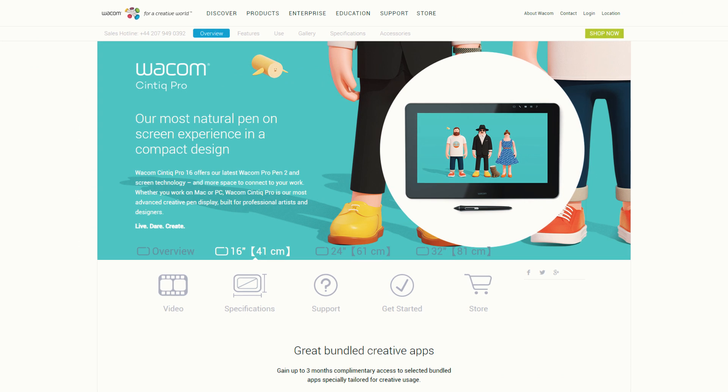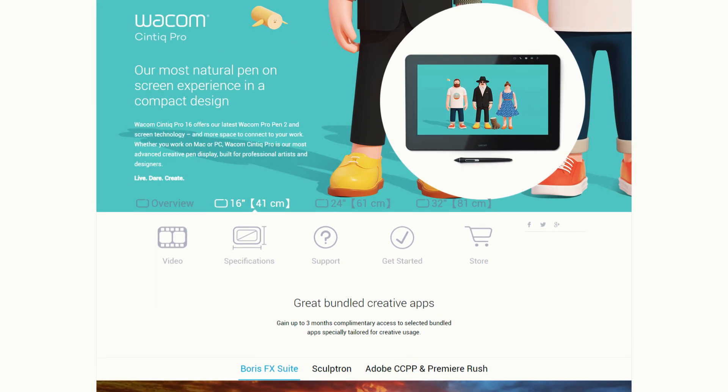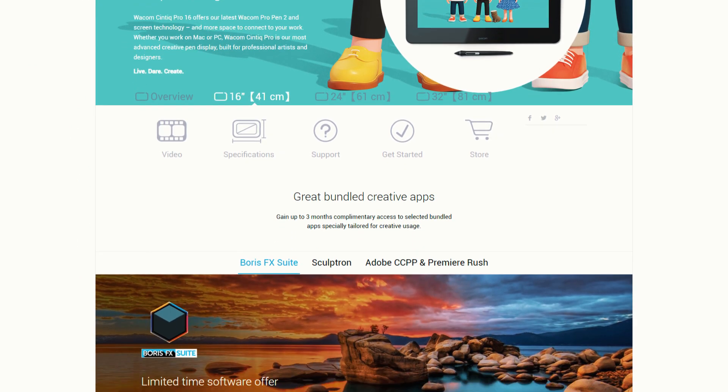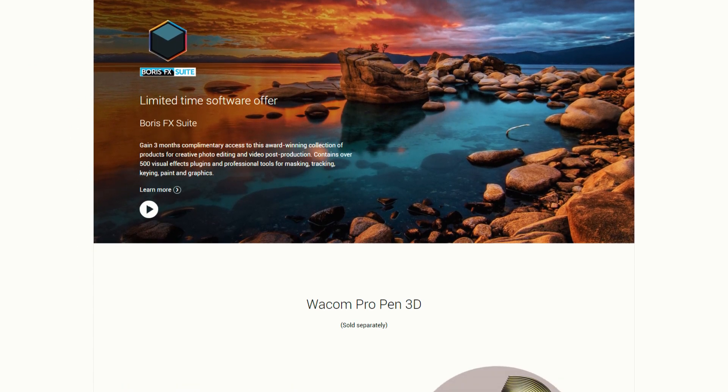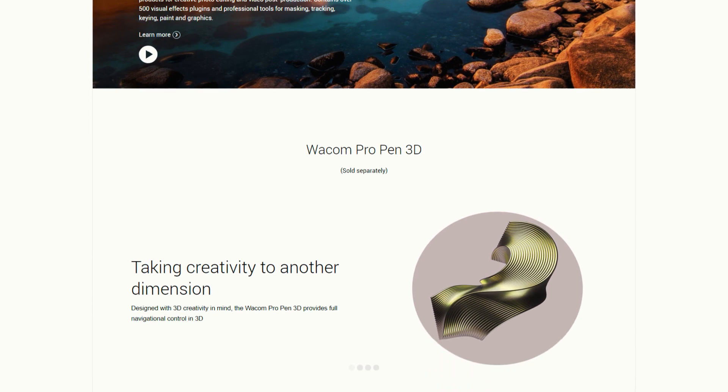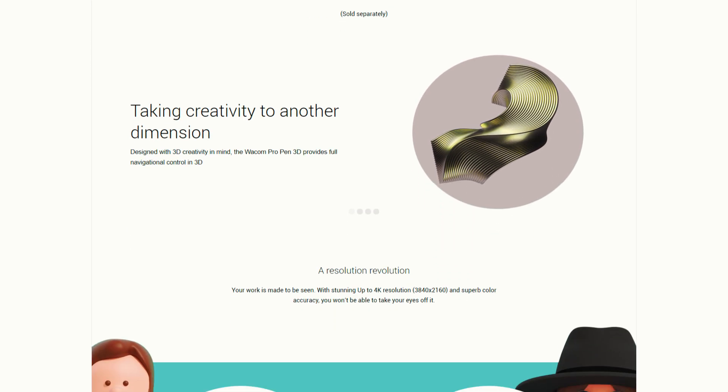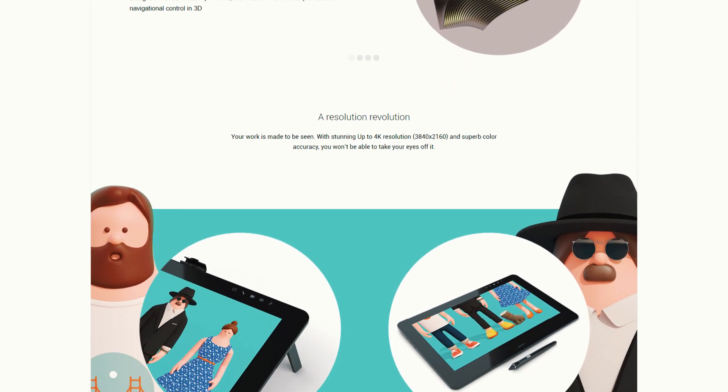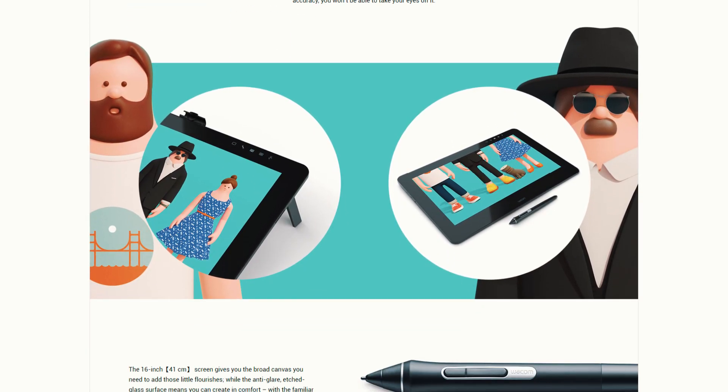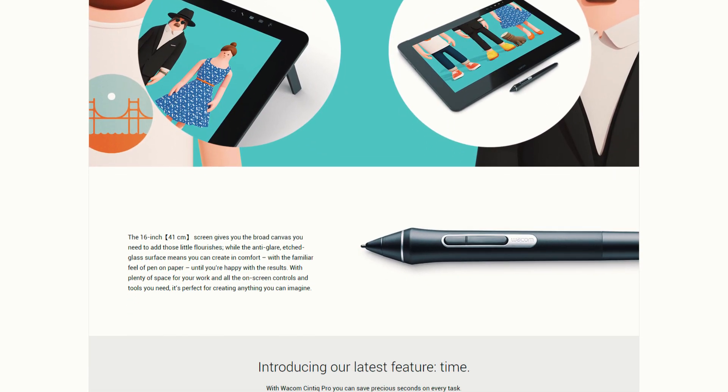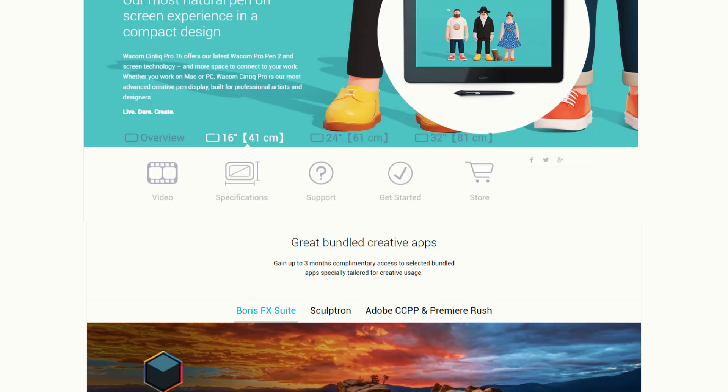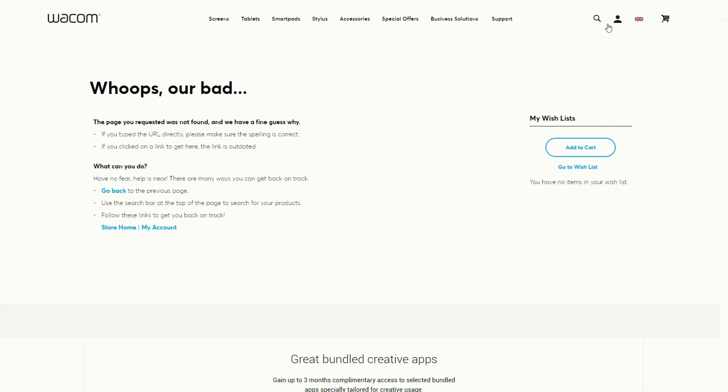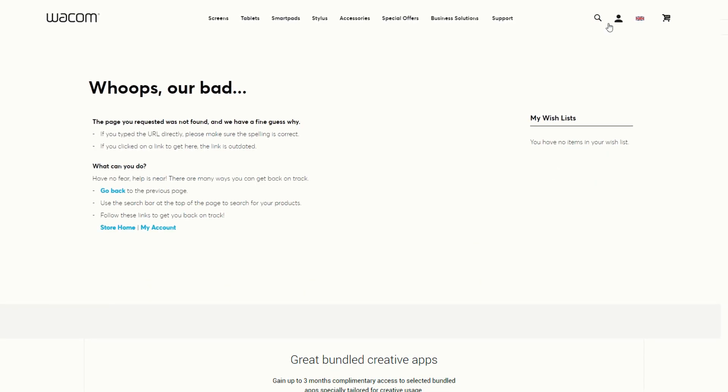So naturally I headed over to the Wacom website to check out the Cintiq Pro 16 inch. And after wasting a load of time looking at the specs I discovered it's no longer available in the UK. Although they don't mention that on the website you just get this error message if you try to buy one.